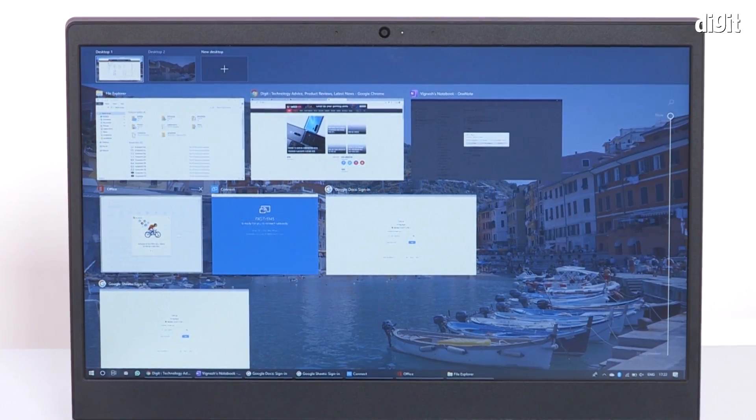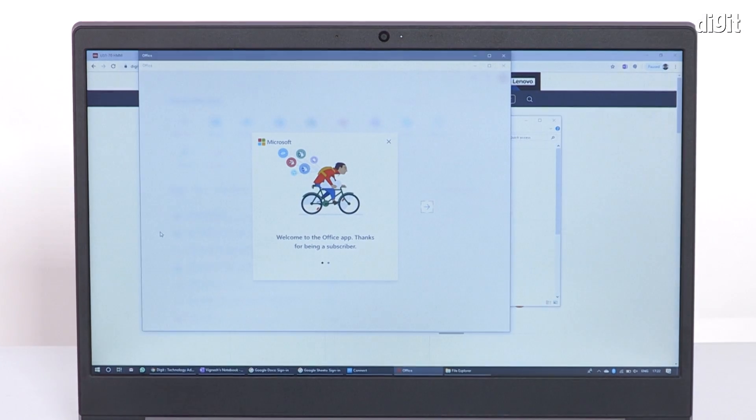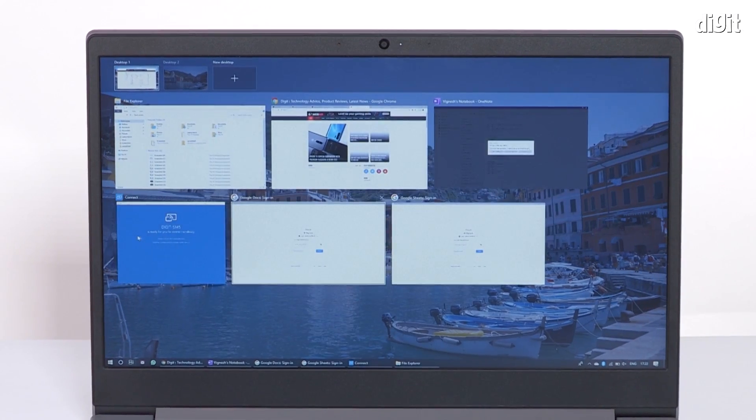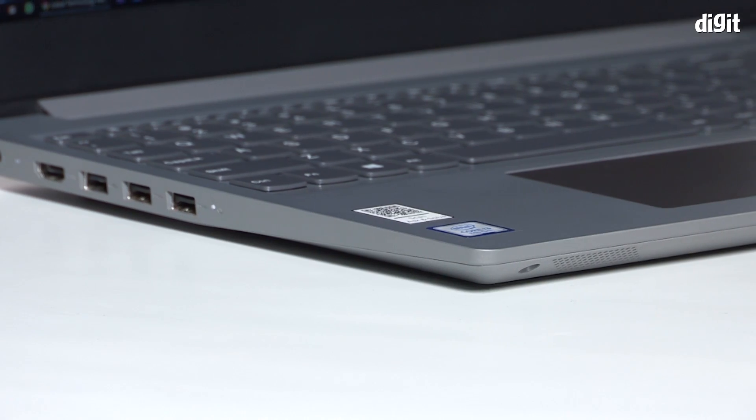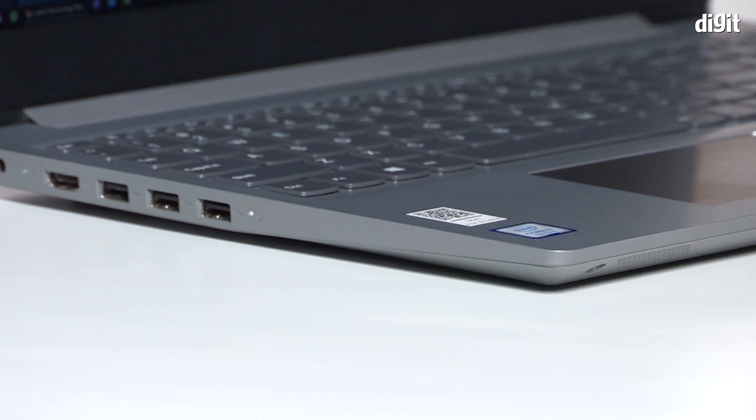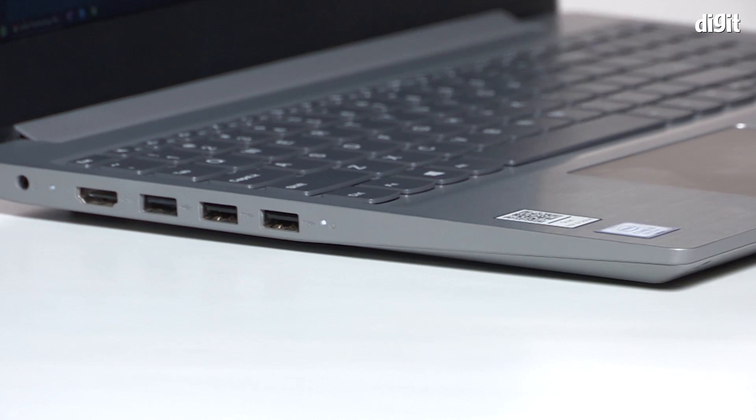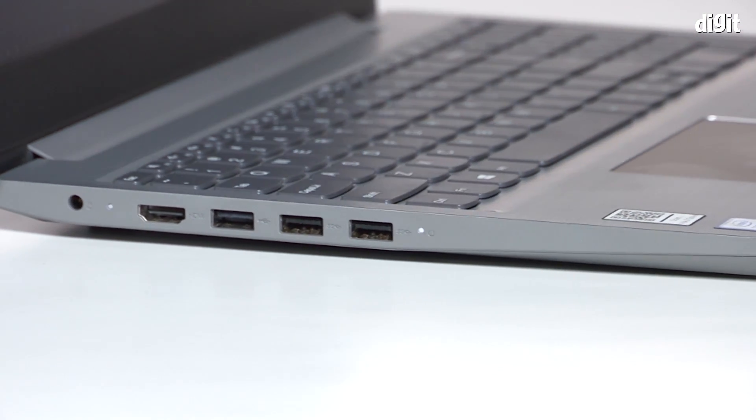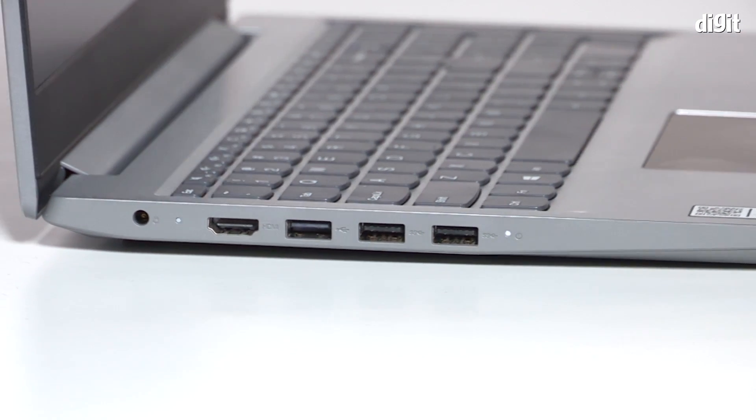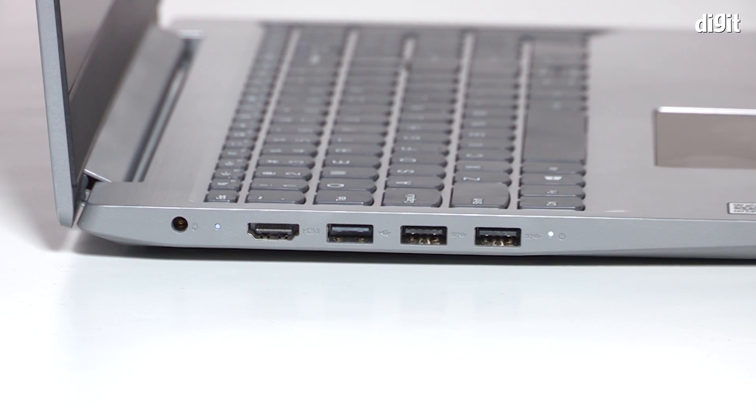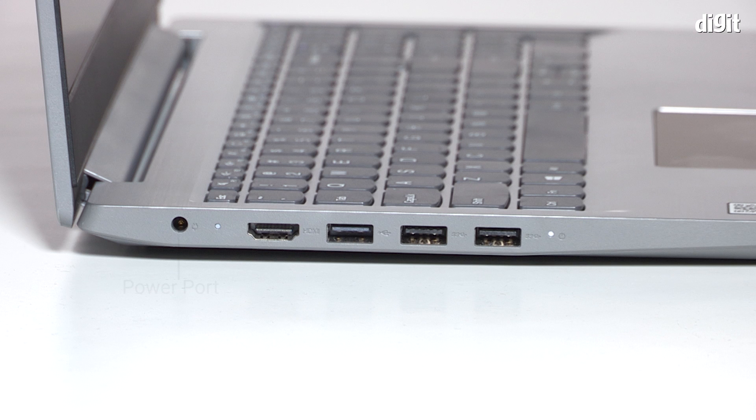In summary, the IdeaPad S145's display isn't a great one for video-focused work, but that said, it'll do the job for all the boring spreadsheets and documents you throw at it. The IdeaPad S145 has most of its ports on the left side of its body, which should prove convenient for right-handed mouse users.